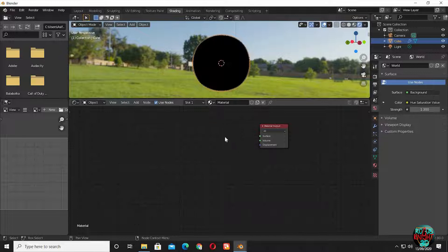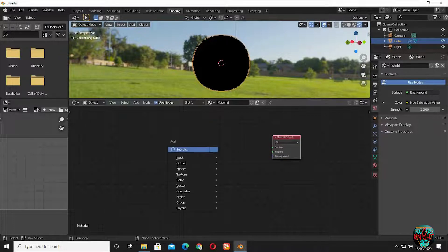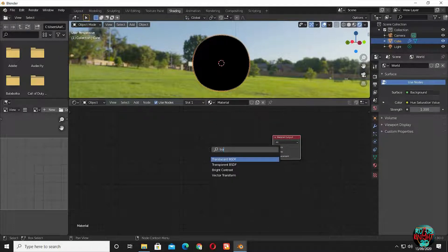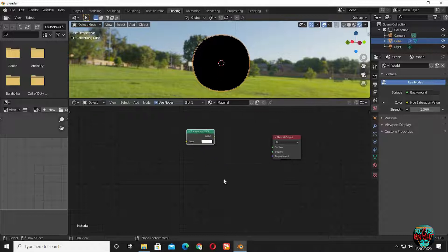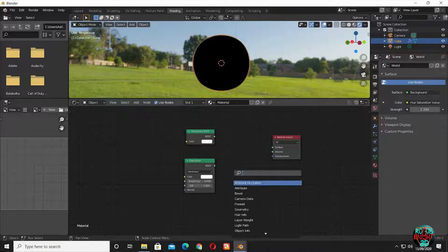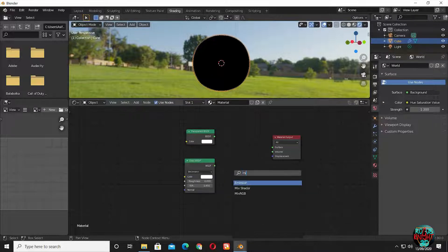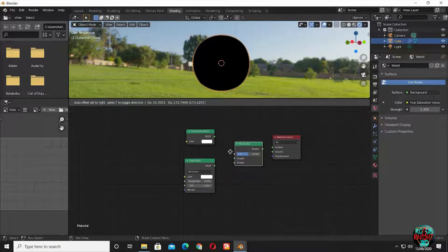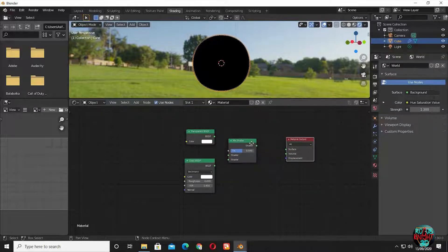Delete the principled node, bring in a transparent BSDF node, now a glass shader, bring in a mix shader, and then connect the other two nodes to this node.